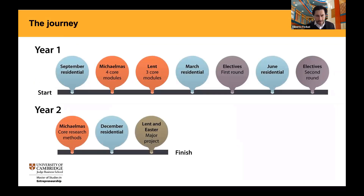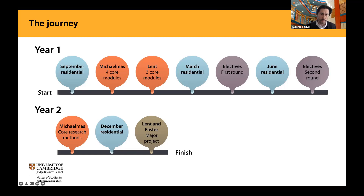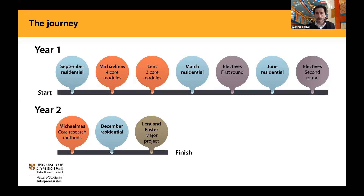Let me give you an overview and walk you through the program. This is a two-year program, and you are asked to pass 13 modules and a major project. The 13 modules comprise eight core modules plus five electives. Seven core modules take place in year one — four in the Michaelmas term and three in the Lent term. The eighth core module takes place at the beginning of year two; it's about research methods, necessary to prepare you for the major project in the second part of year two.